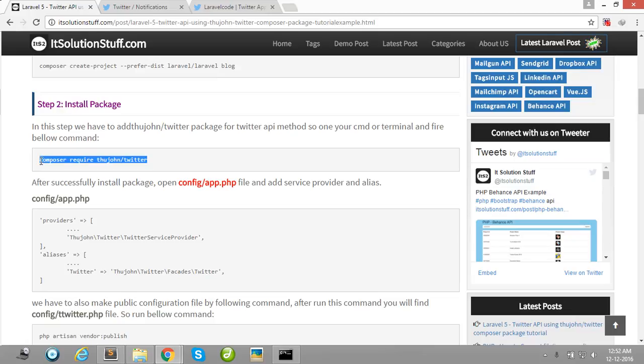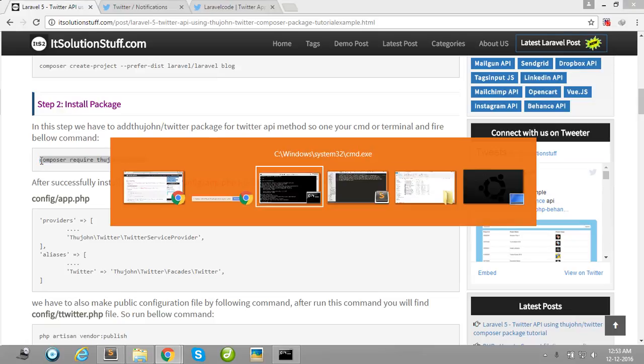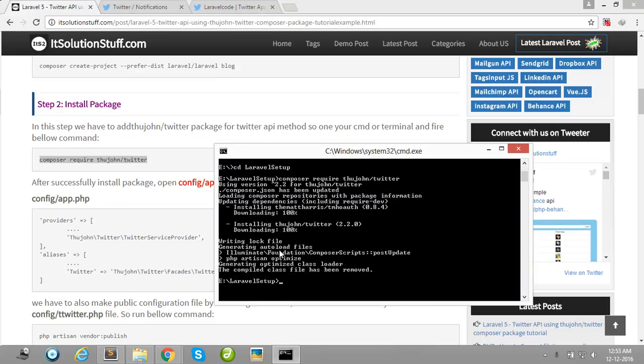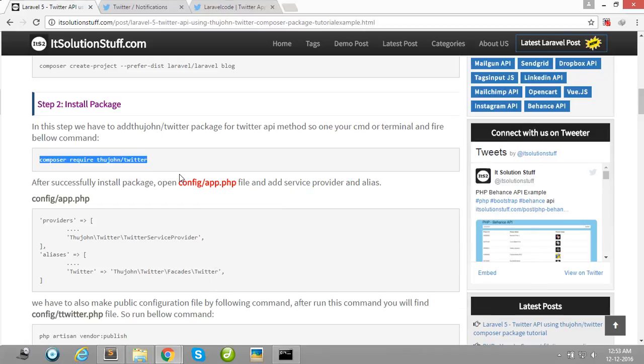Simply copy this line and paste in your terminal or CMD. I have already installed this package in my Laravel project, so this process is not needed for me.